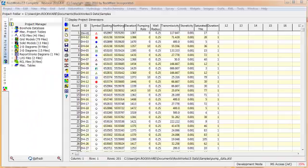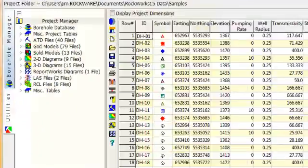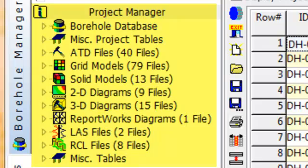In short, the Project Manager provides shortcuts for loading tables and files. Thanks for watching.